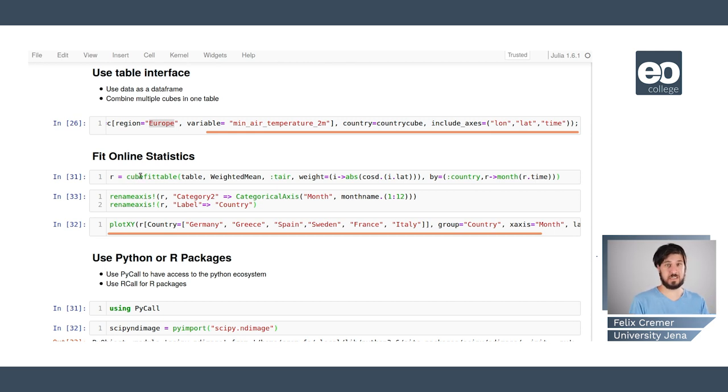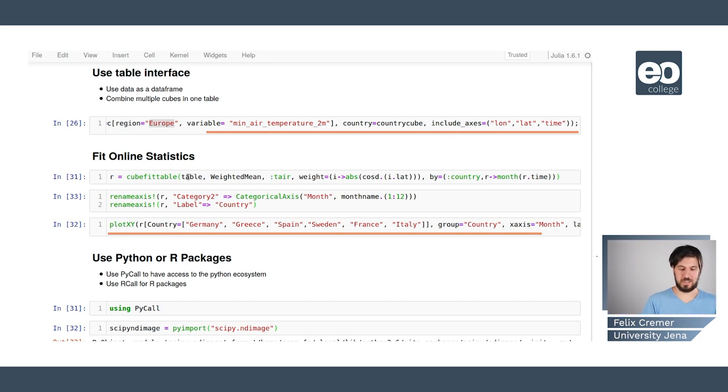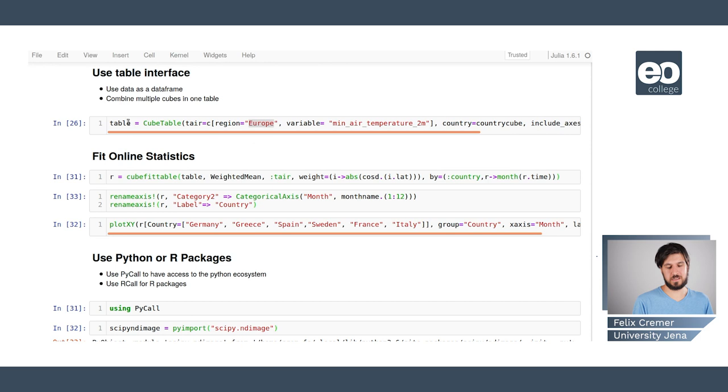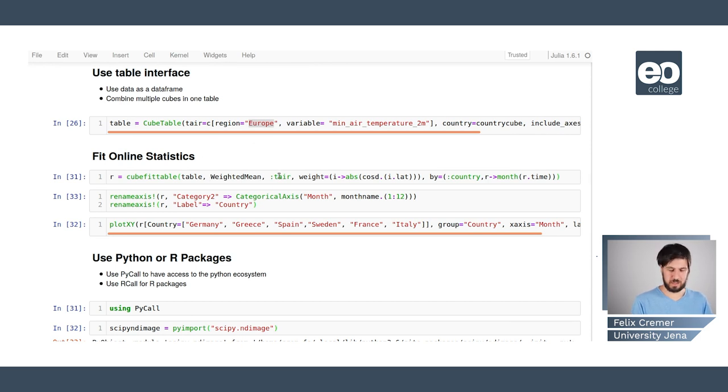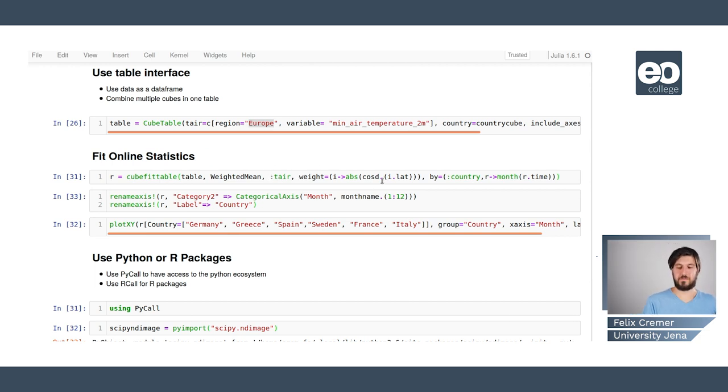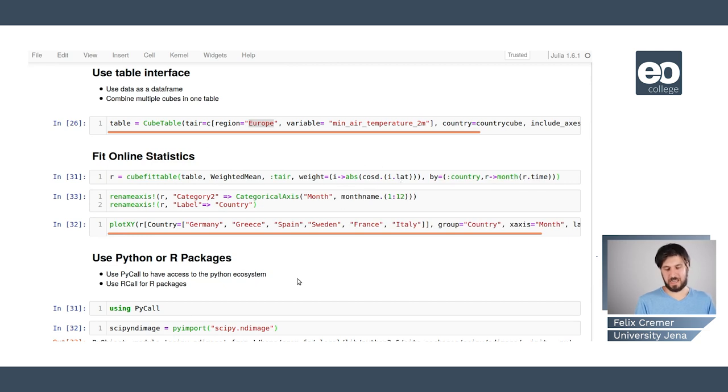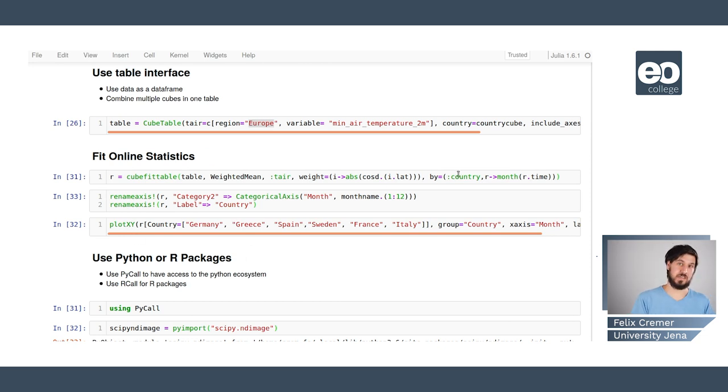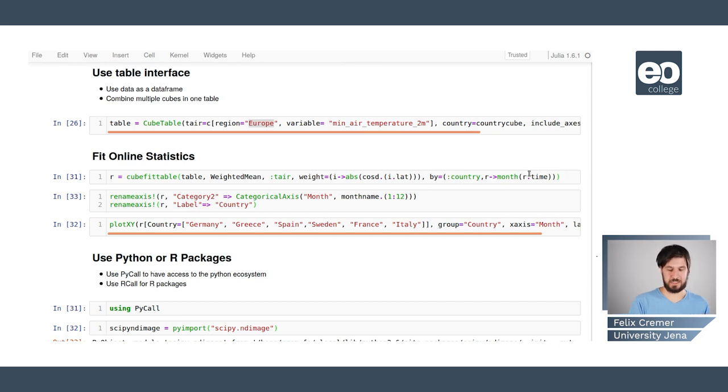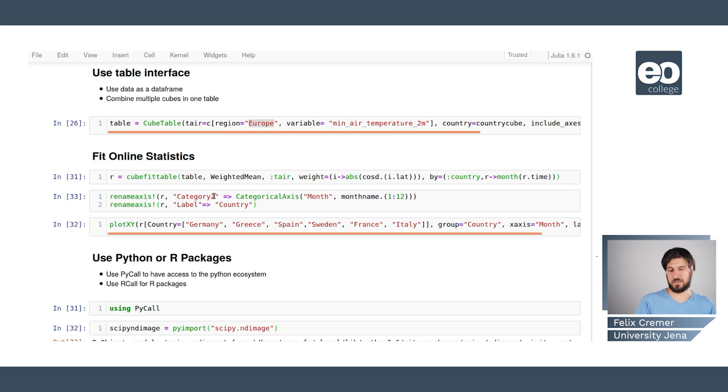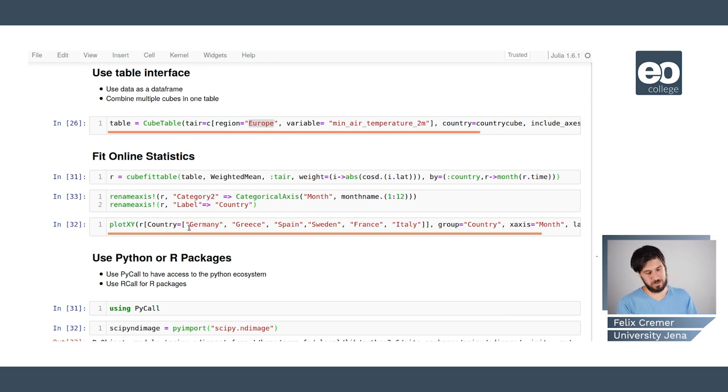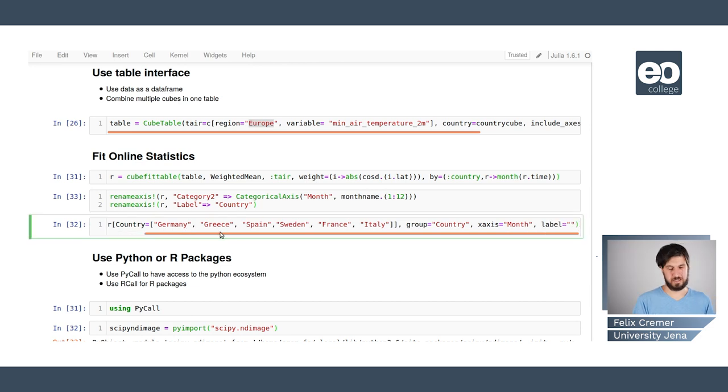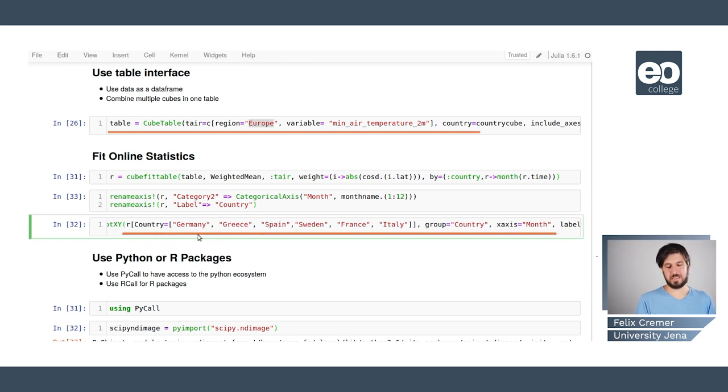And we're doing that to fit online statistics. So statistics that are just moving once through the whole data. So here we can cube fit the table. We're using this table we defined earlier. And then we can apply a weighted mean. In this case we are weighting the averaging by the latitude to take care of the fact that the areas are getting smaller in higher latitudes. Then we can also group this by the country name and by the months. And then we need to polish this a little bit and rename the axis.